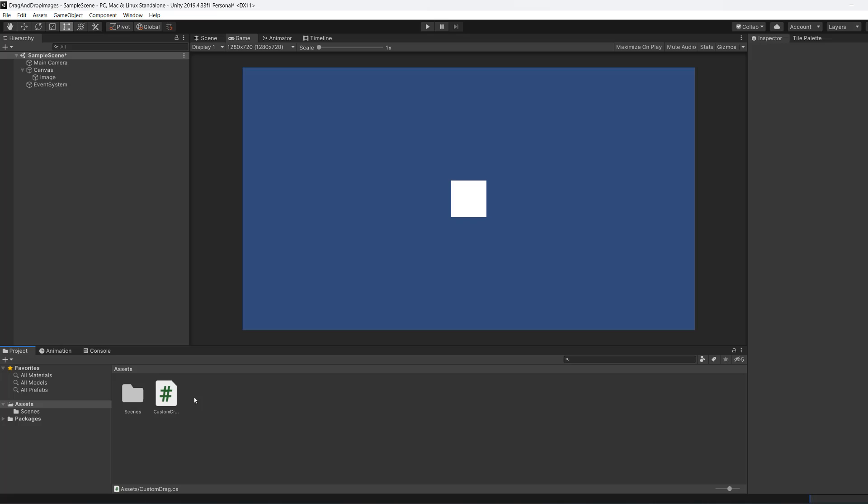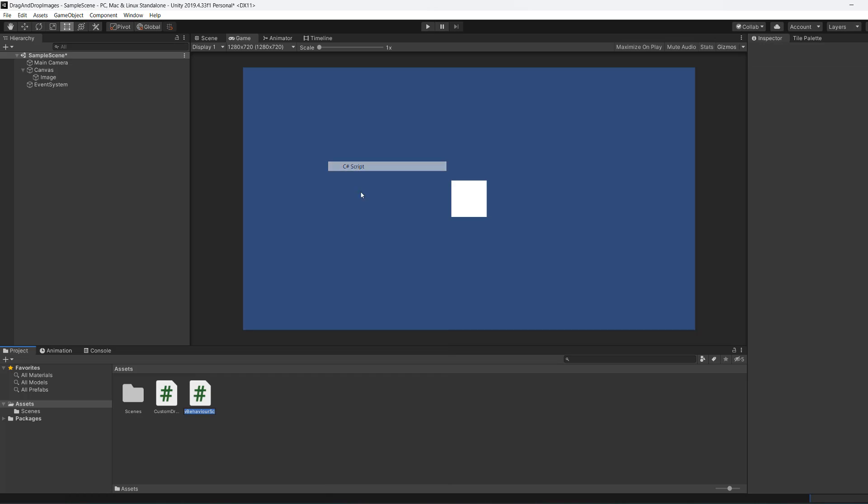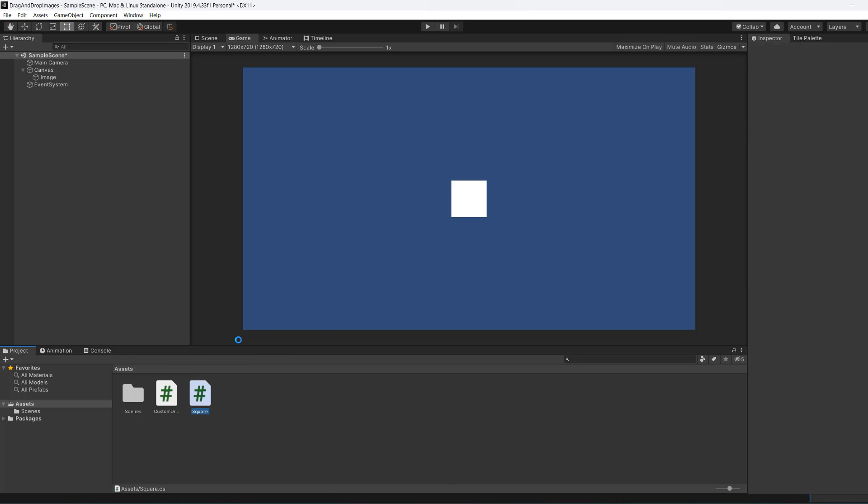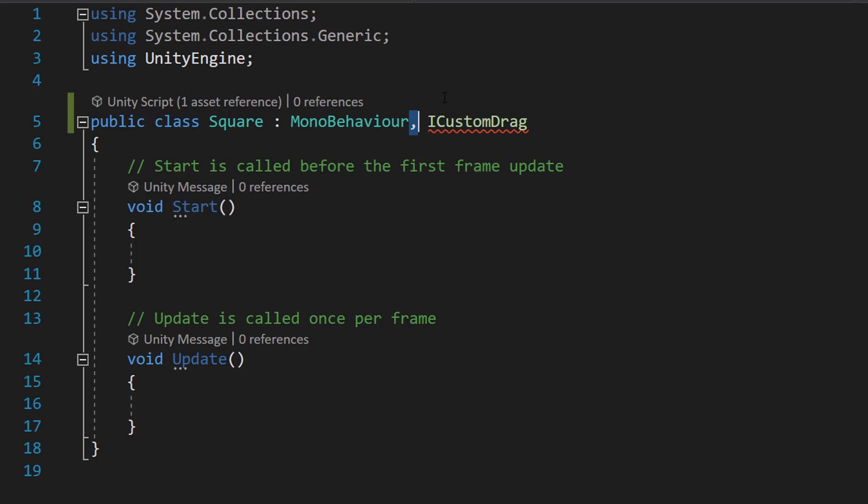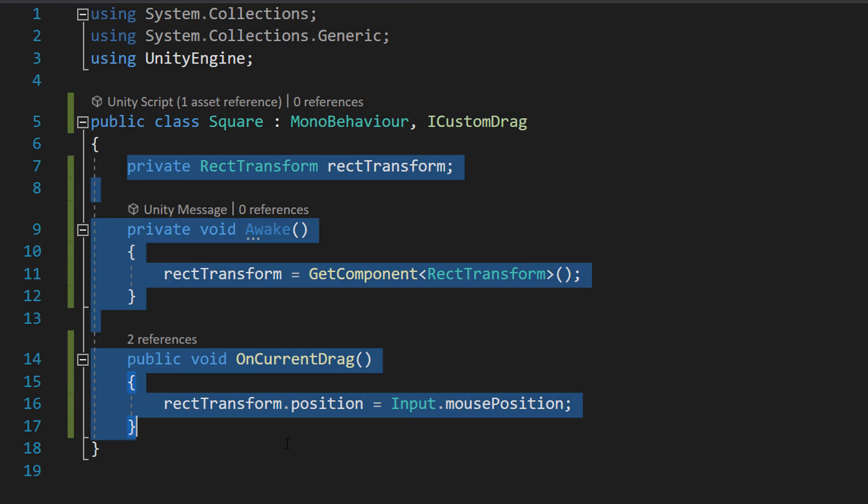Save the work, go back to Unity. Now we're going to create another script and we're going to call it Square. Double-click on it to open it up. Firstly do comma ICustomDrag so we can use the ICustomDrag interface, and then we're going to add this code into the Square class.